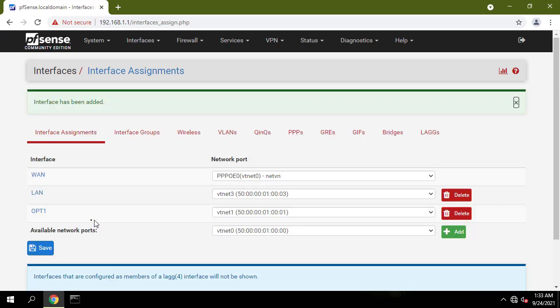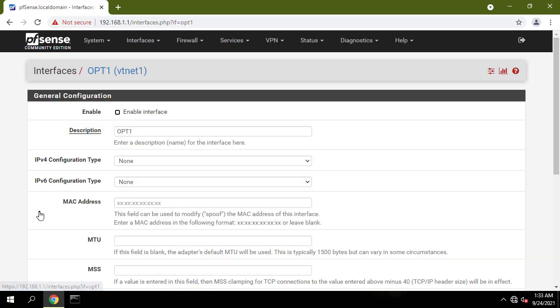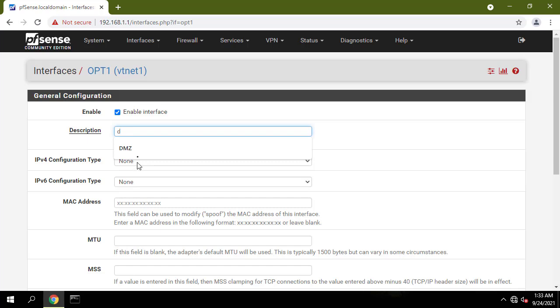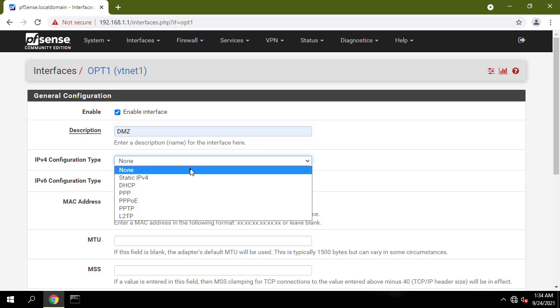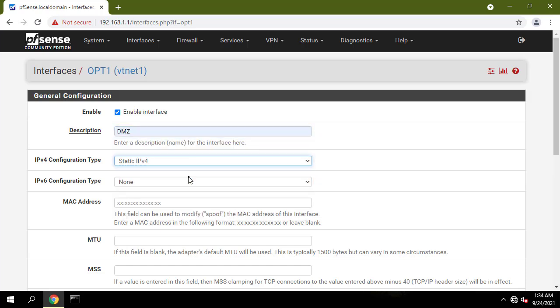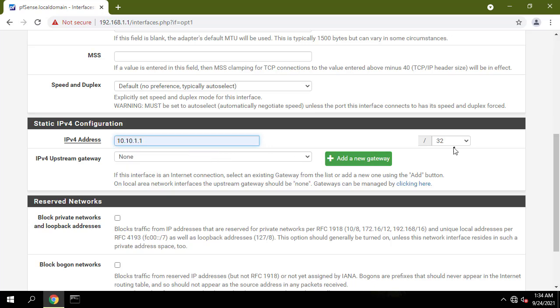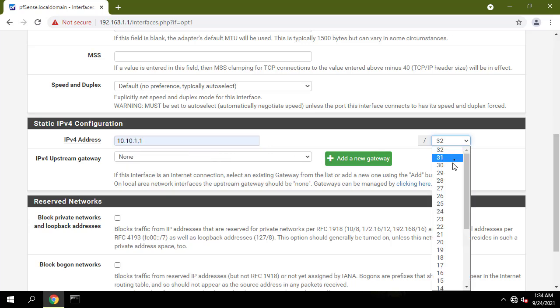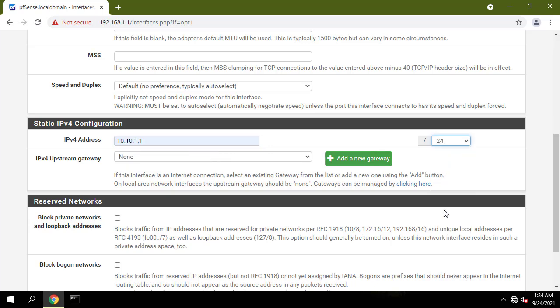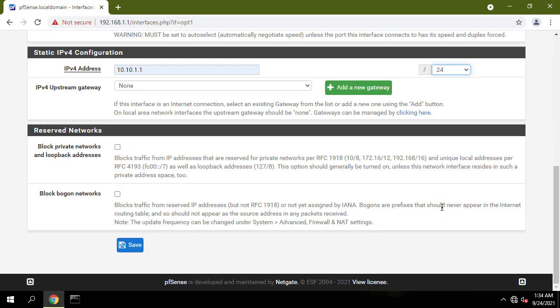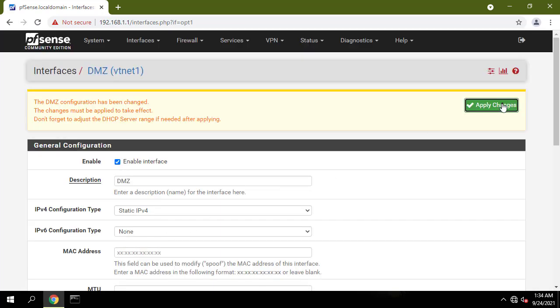And now click on created opt1 interface. We will enable interface, change the name from opt1 to DMZ. Under IPv4 configuration type select static IPv4. And under static IPv4 configuration I will add IP 10.10.1.1 with 24-bit subnet mask.